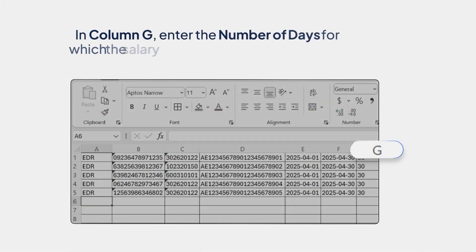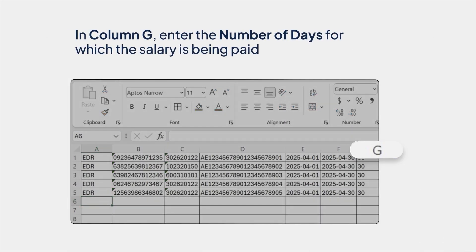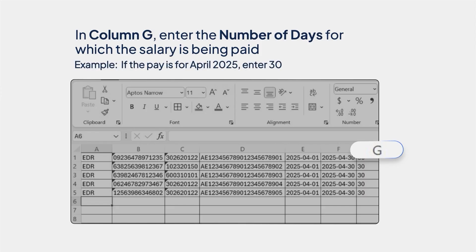In column G, enter the number of days for which the salary is being paid. Example, if the pay is for April, enter 30.